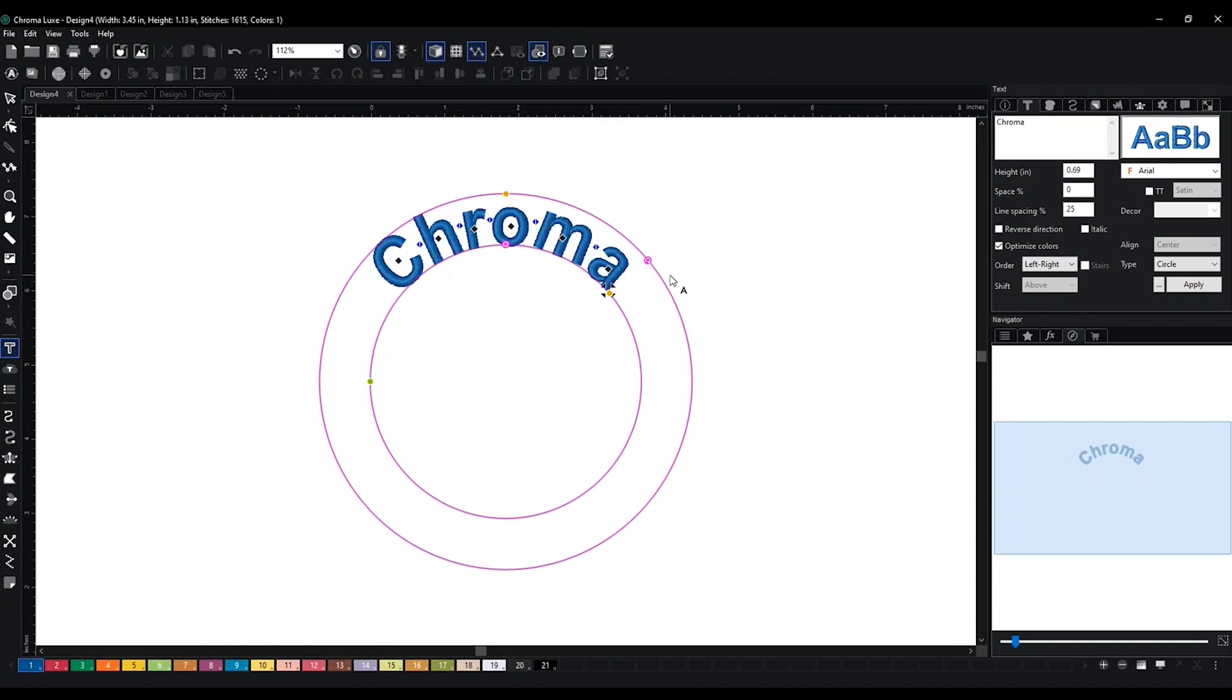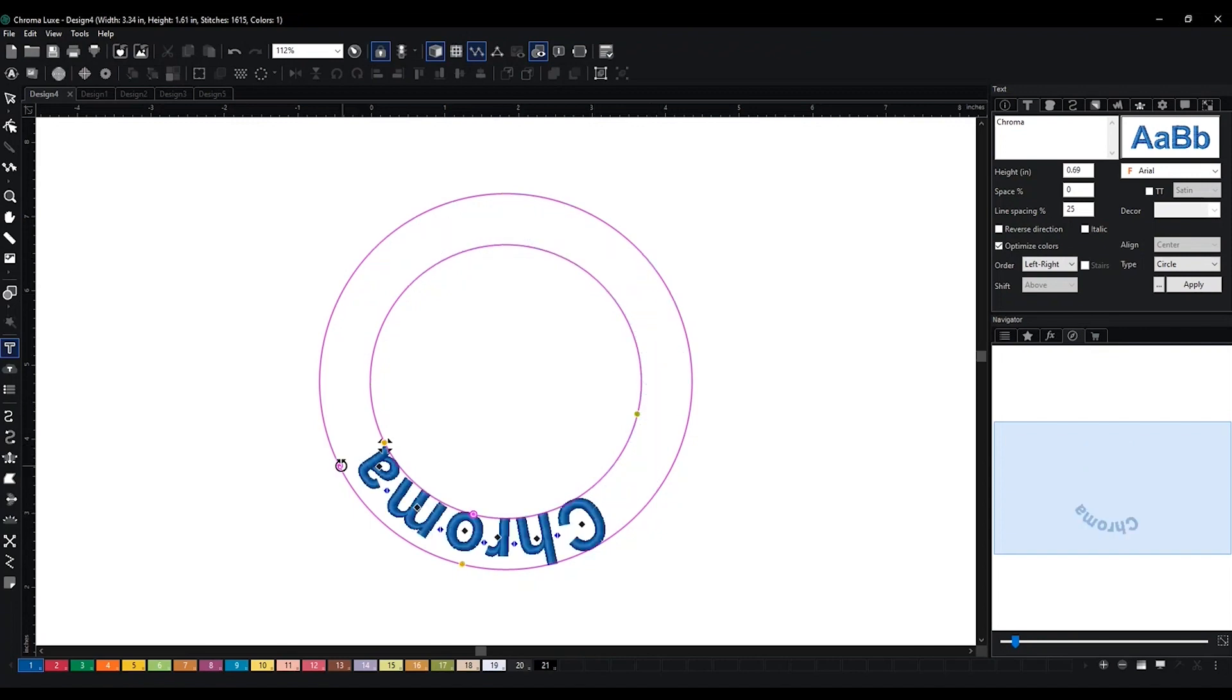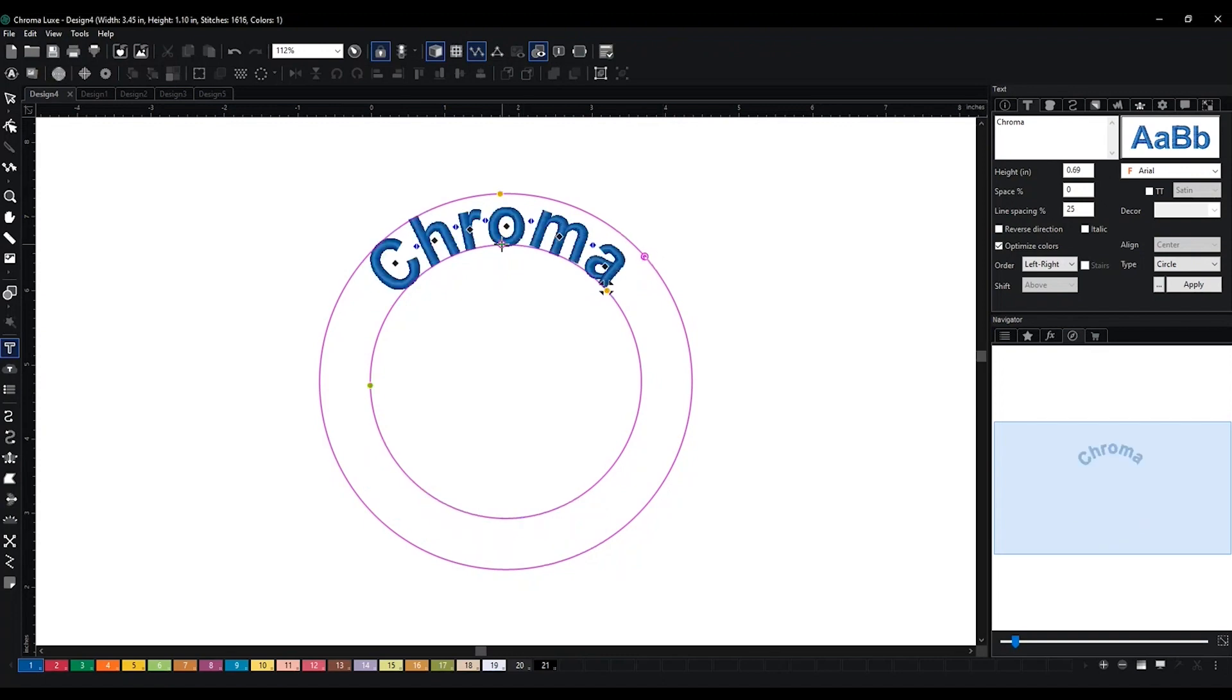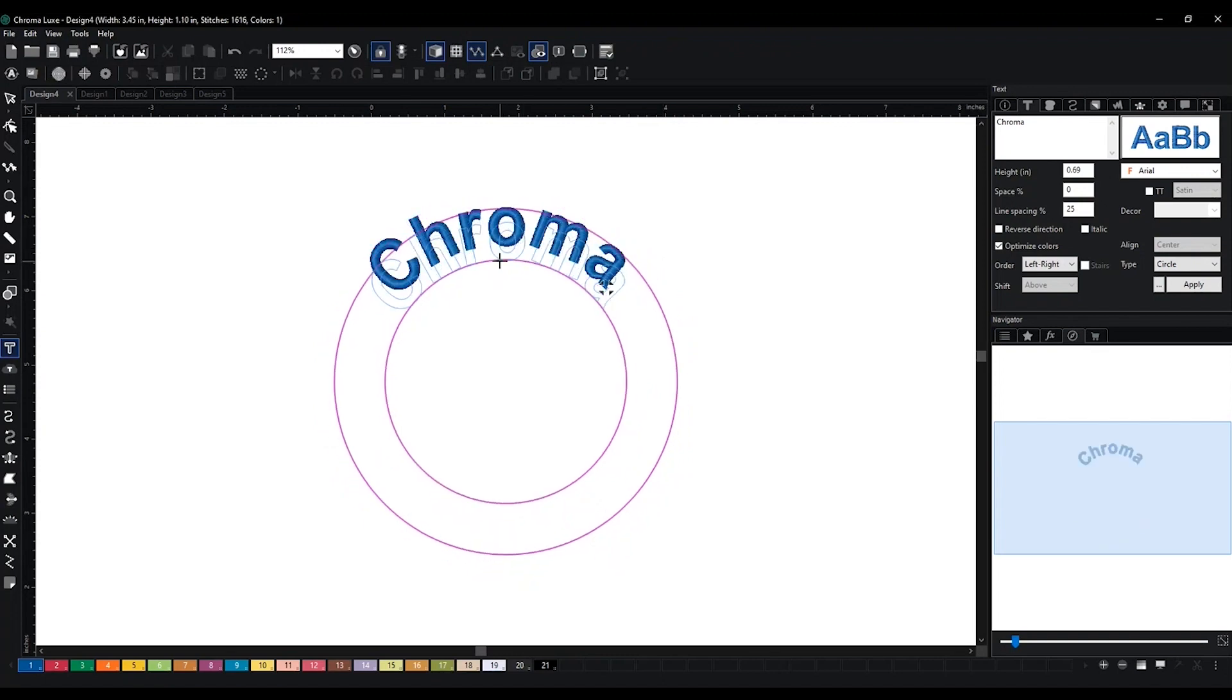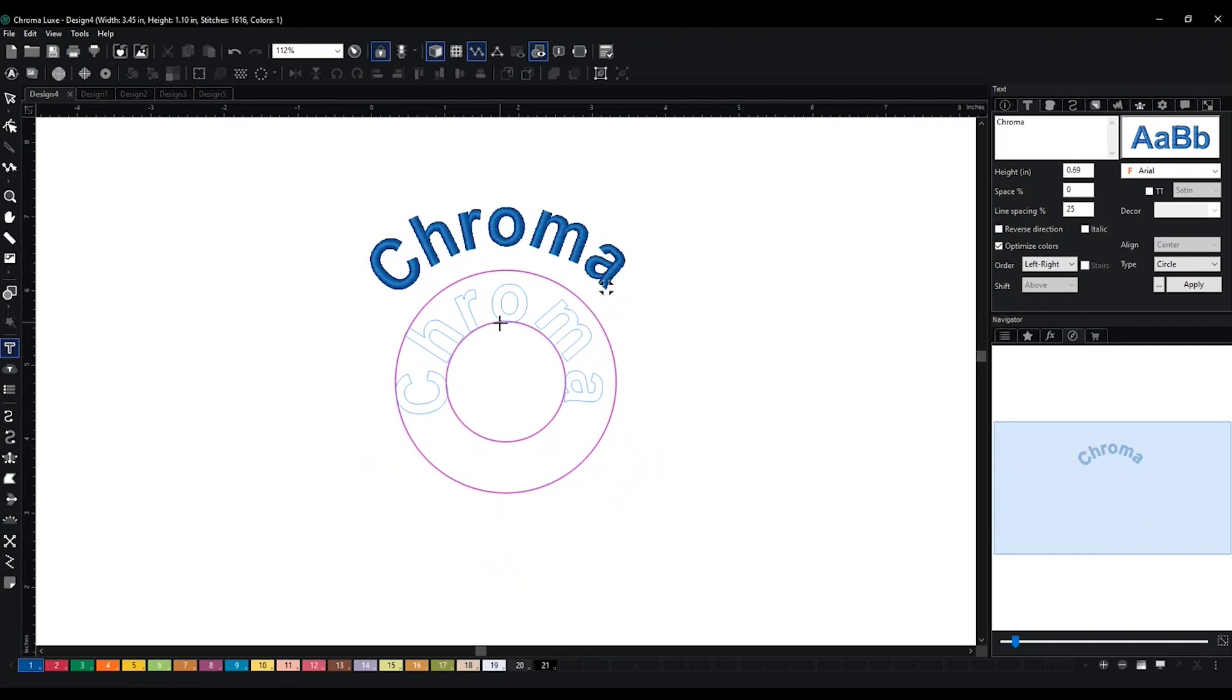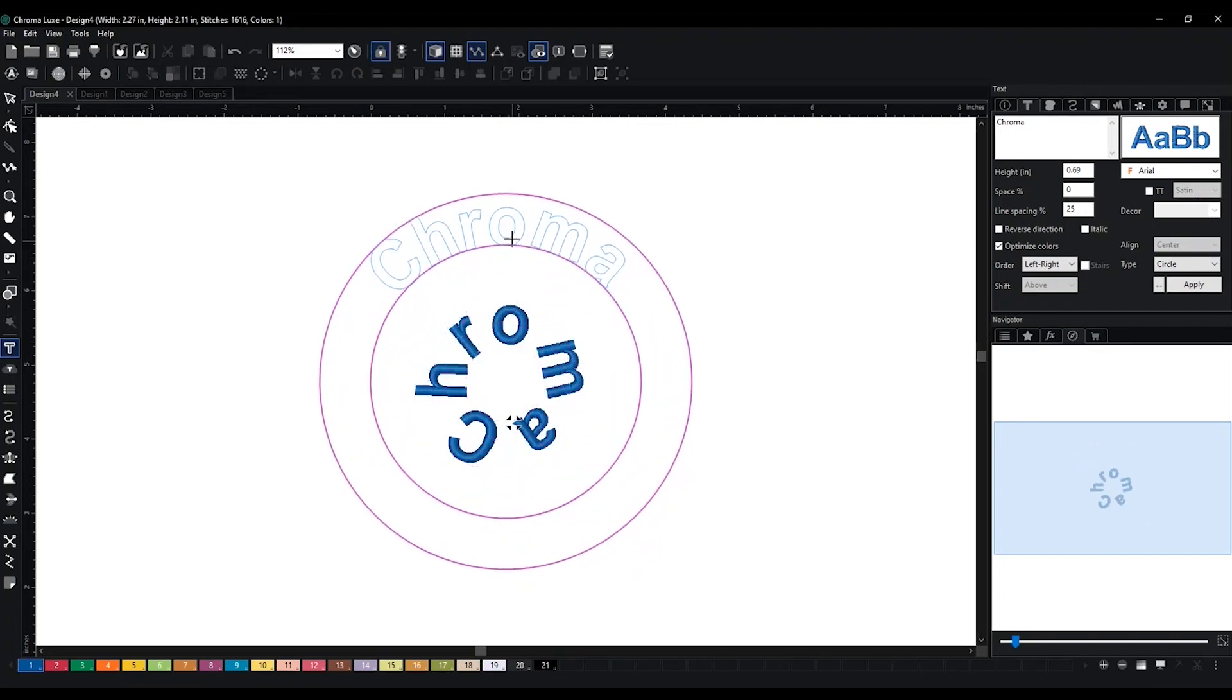Other than that, over here you're going to see these arrows going in a circle. This is to move the placement of the text. And then this is to make the circle smaller or larger.